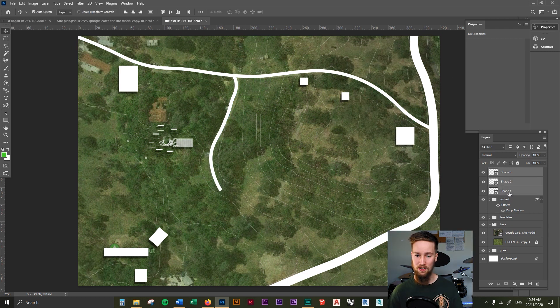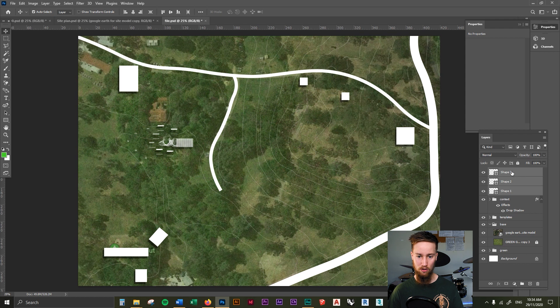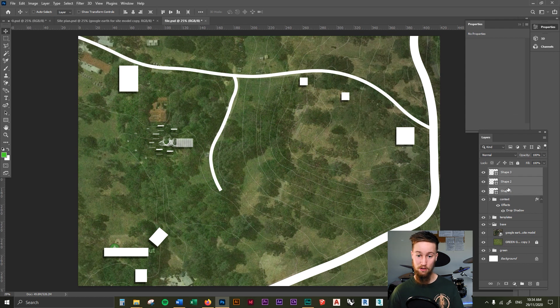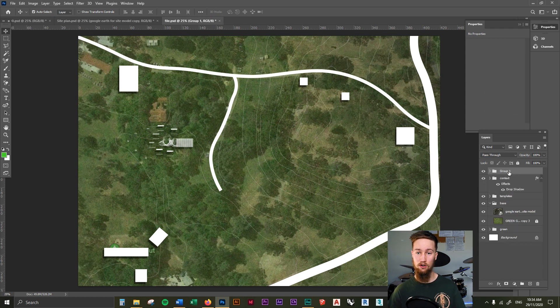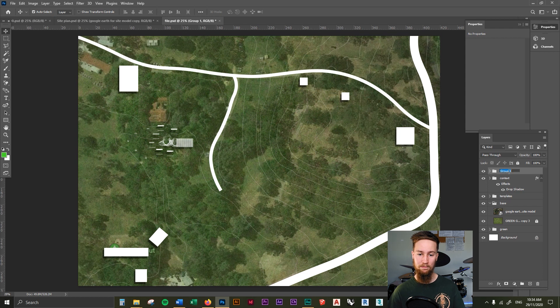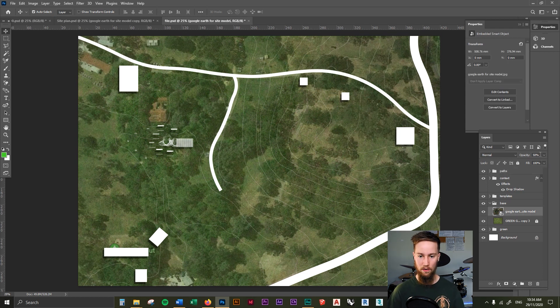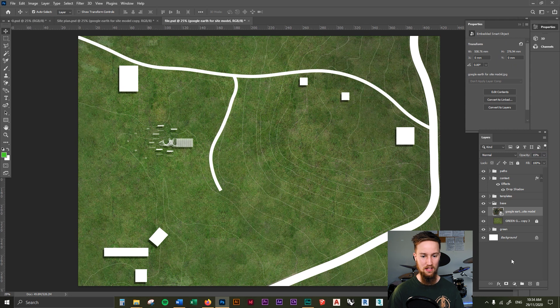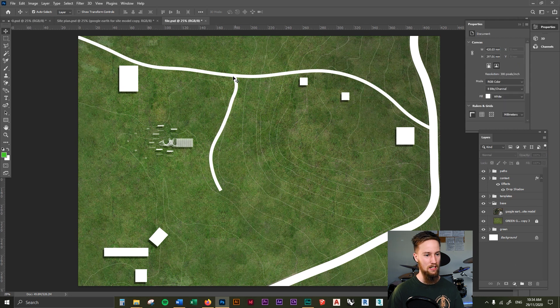Let's group these ones up by control, hold shift, select the first one, select the last one, control G to group them all together. And let's call this paths. I'm going to go ahead and drop this again, make sure it looks nice and good. That looks pretty good in my opinion.